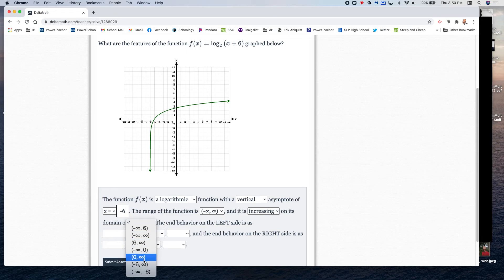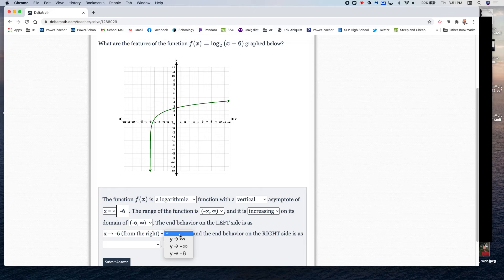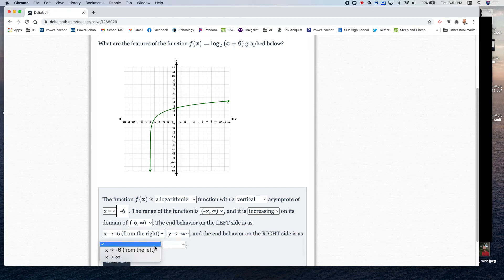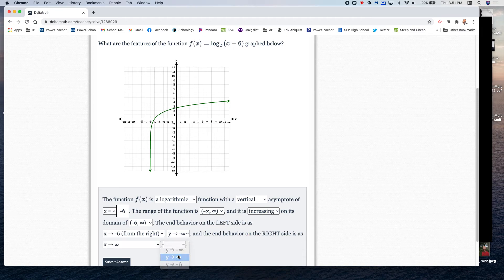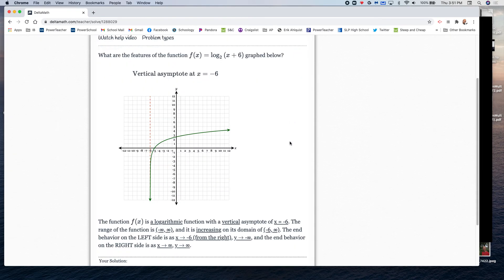The domain goes from negative six to infinity since the graph hits a wall at negative six. Left end behavior: as x approaches negative six from the right, y goes toward negative infinity. Right end behavior: as x goes toward infinity, y goes toward infinity.